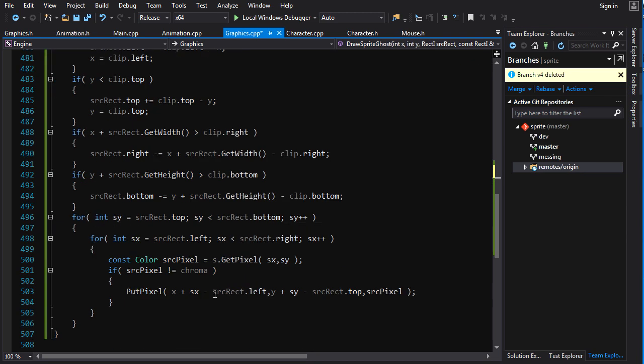Alright, so how are we going to accomplish this? Well, if you think about what is happening when you see the ghost effect, what you're seeing is you're seeing some of the pixels from the sprite and some of the pixels from below the sprite. You're seeing them both kind of getting mixed together and that is how you see that transparent, translucent effect there.